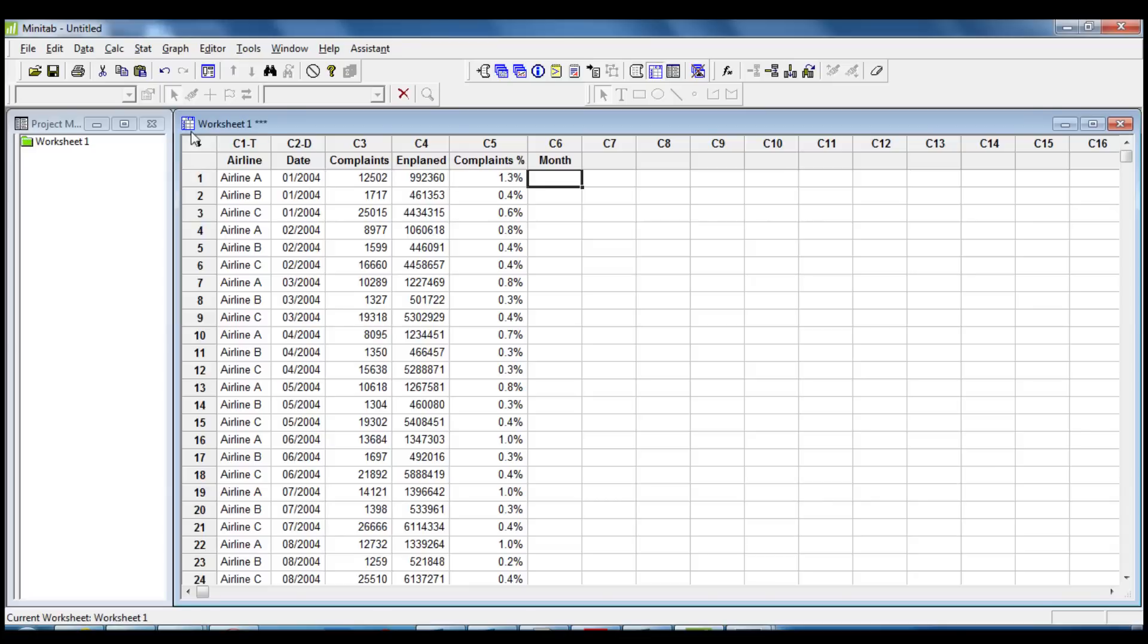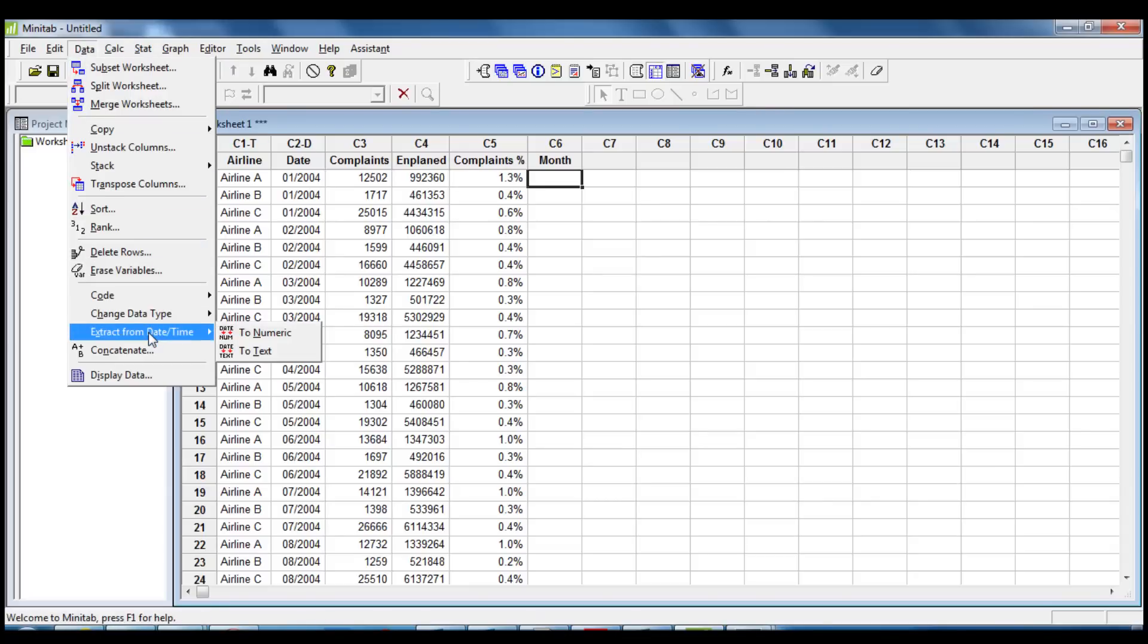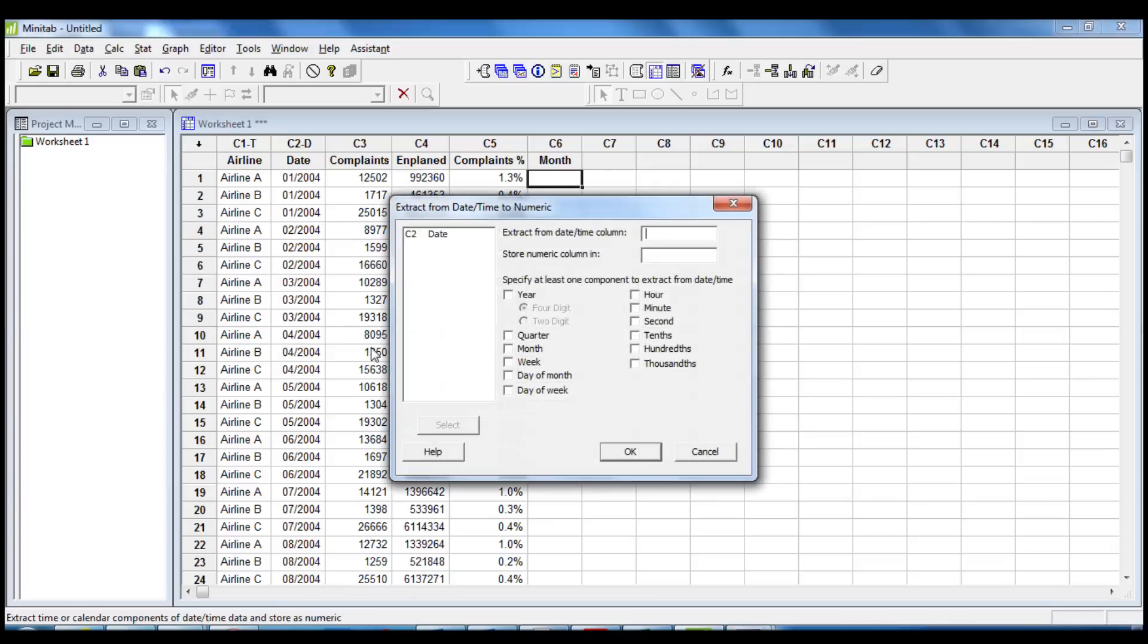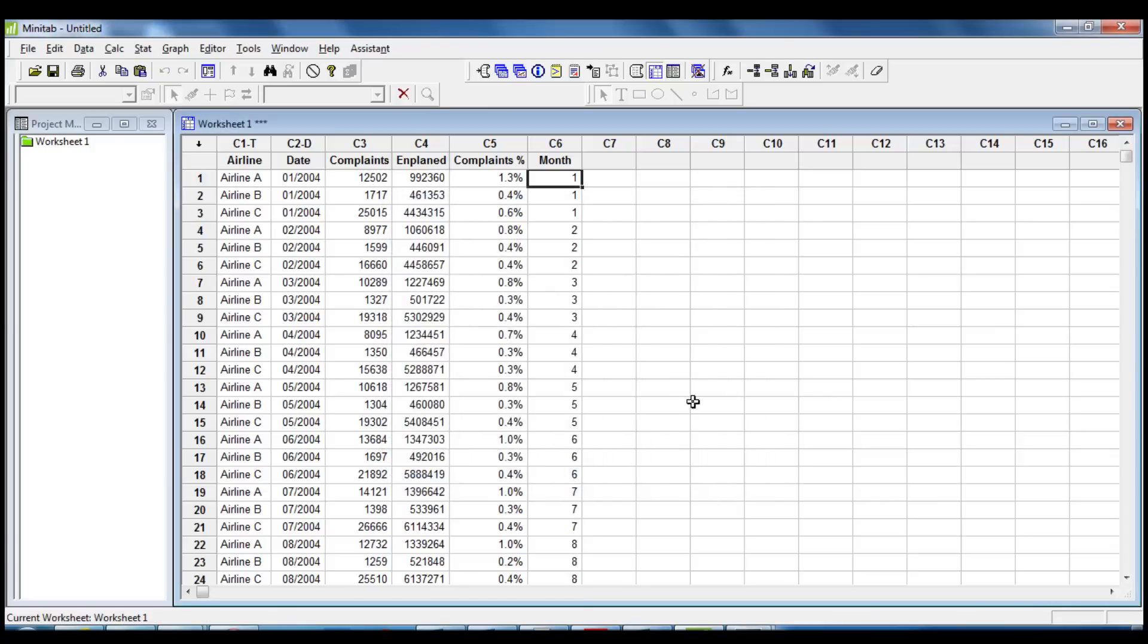Then, we use the command Extract From Date Time to extract the month from the column Date and save it in the column Month that we created earlier. Next step is to store the monthly average complaints percentage for each airline into the worksheet.